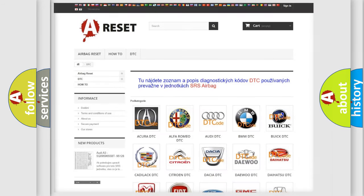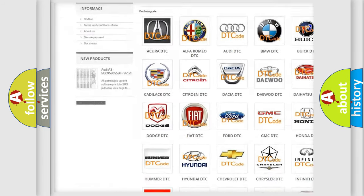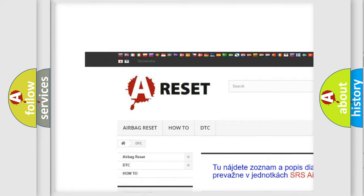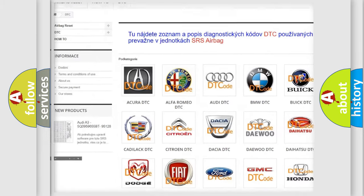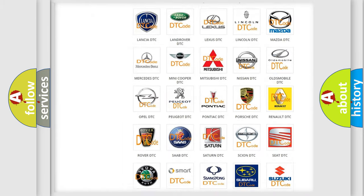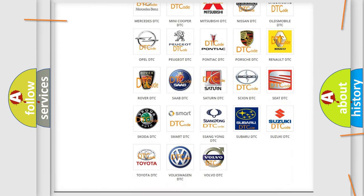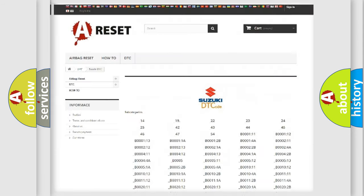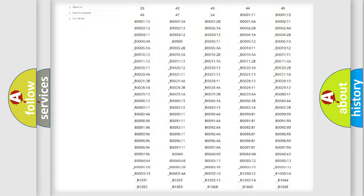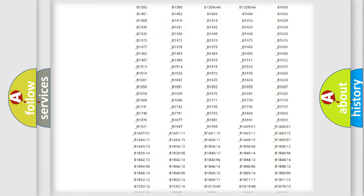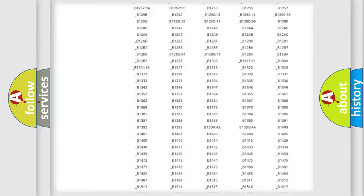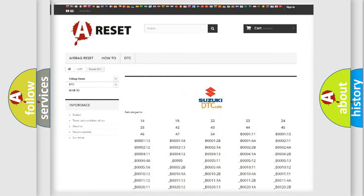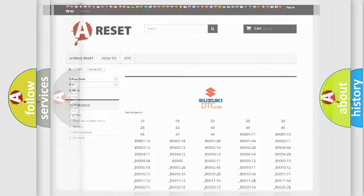Our website airbagreset.sk produces useful videos for you. You do not have to go through the OBD2 protocol anymore to know how to troubleshoot any car breakdown. You will find all the diagnostic codes that can be diagnosed in Suzuki vehicles, and many other useful things.